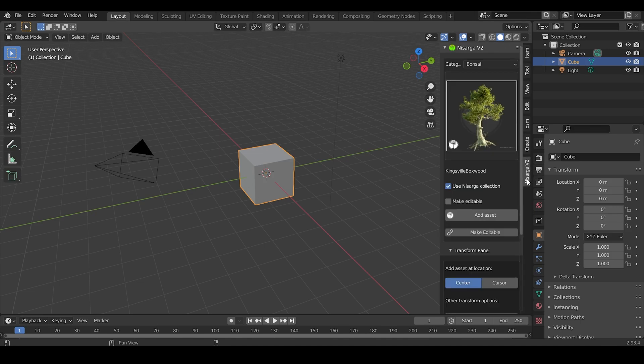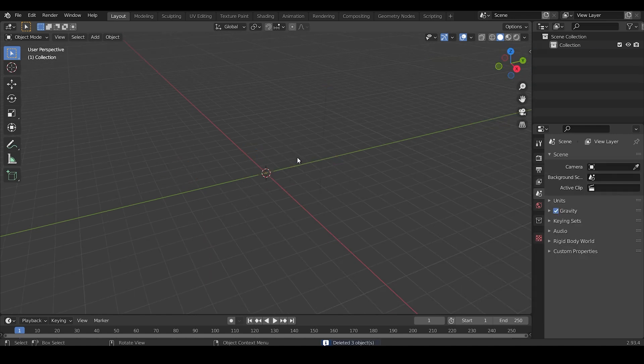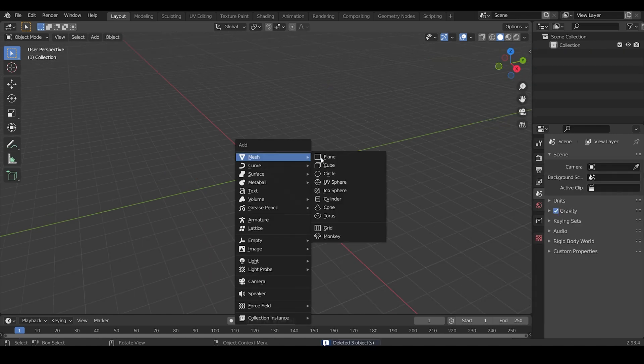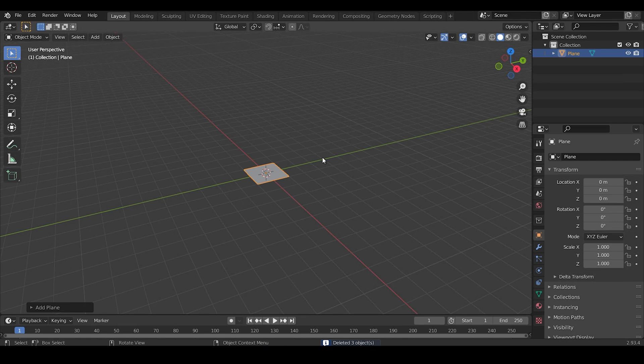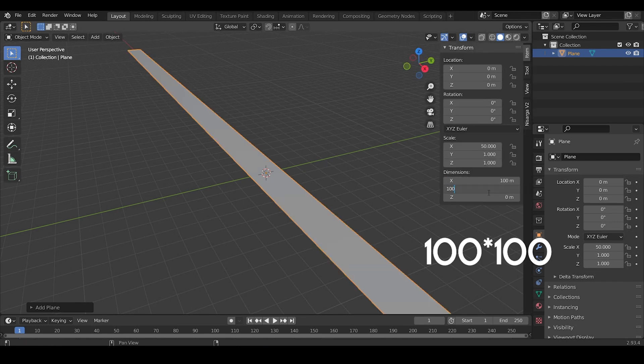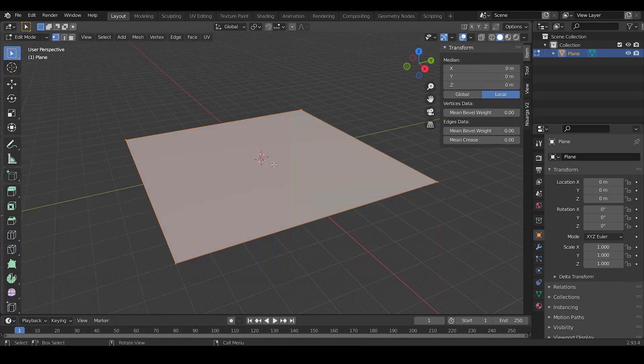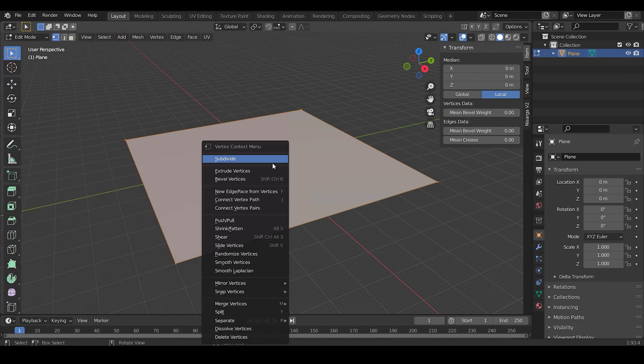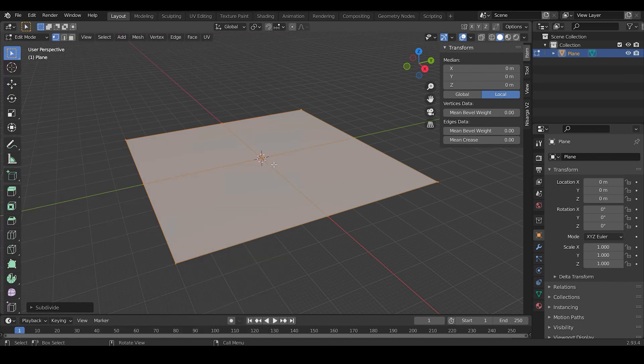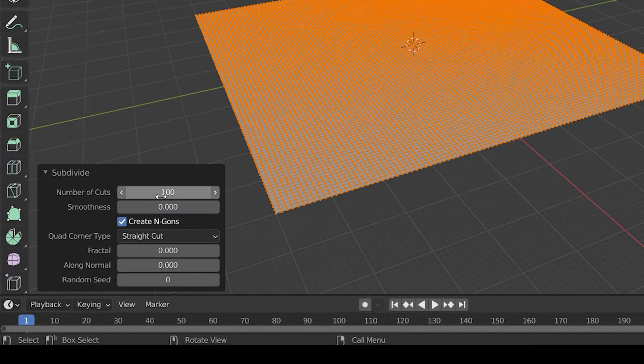Okay, now the first thing we need to do is add a plane. Press Shift+A and click on Plane. Press N and under Dimensions give it a size of 100 by 100. Then press Tab to enter the edit mode, right click and subdivide it. Give the subdivision value around 100.